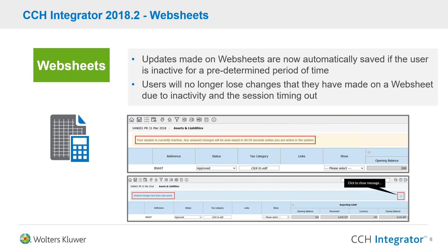In addition, we've also made another change to web sheets. For those of you who've been using Integrator for a while, you're probably familiar with the situation where if you leave the application idle for a period of time, you're exposed to being kicked out depending upon the session expiry configuration settings. For security reasons, we do need to expire and terminate sessions. Under this new web sheets enhancement, we've incorporated an auto-save feature so the user doesn't have to remember to hit save before they go away and get a cup of coffee and forget to come back.